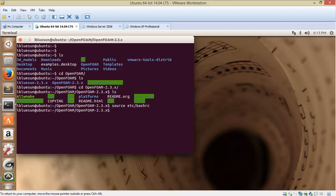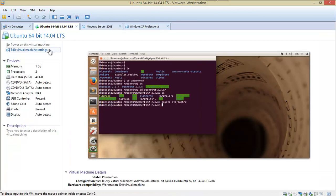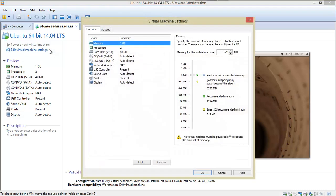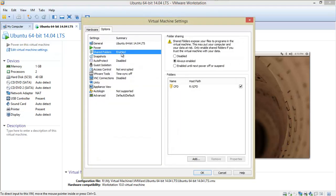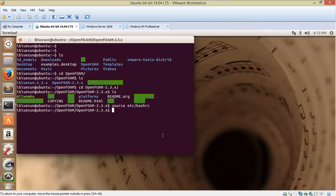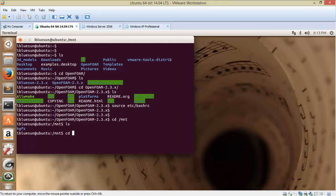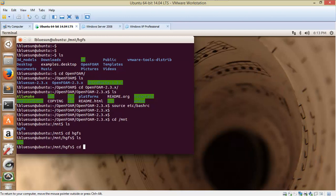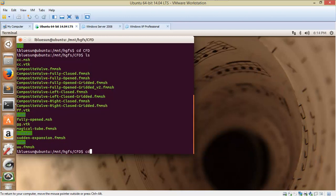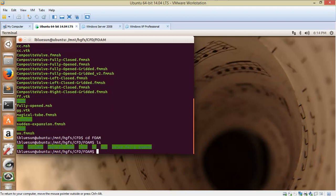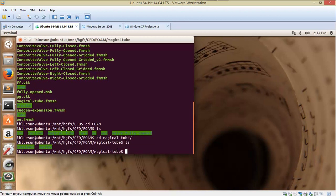Okay, and then if you are wondering what I will do now, you can see that I have enabled the shared folder which is CFD here, and I will go to this folder. cd hfs, cd CFD, and then I will go to the case folder: cd hfs, cd magical tube. This is a case.